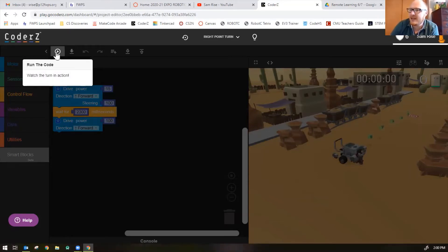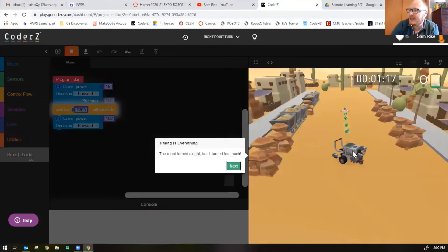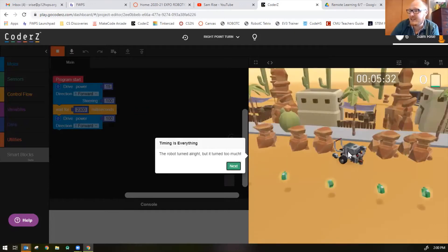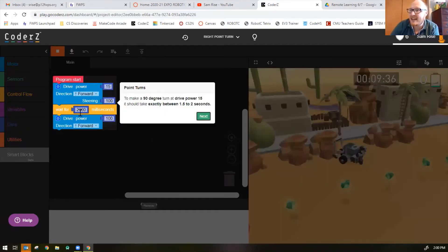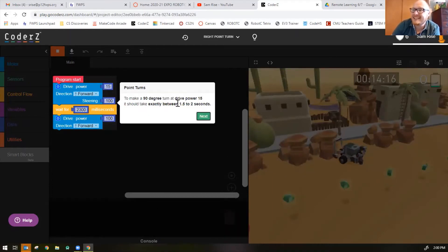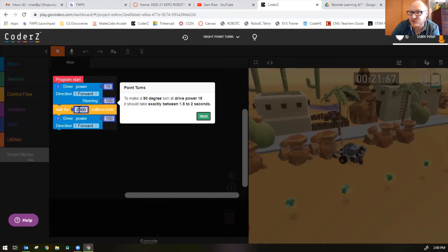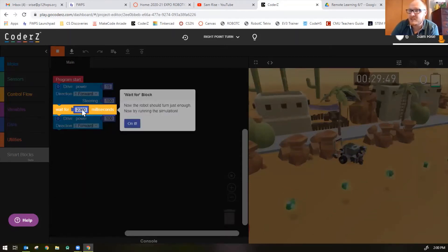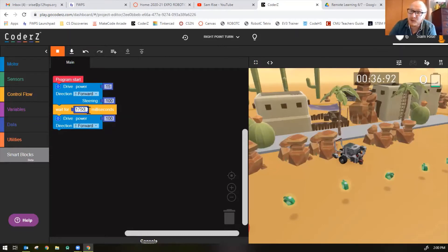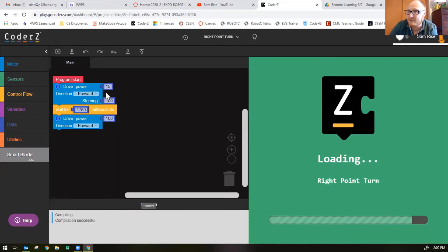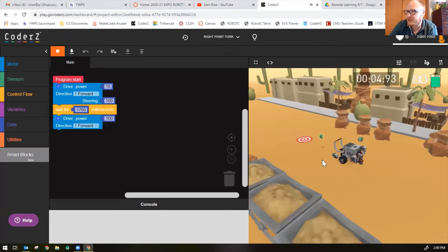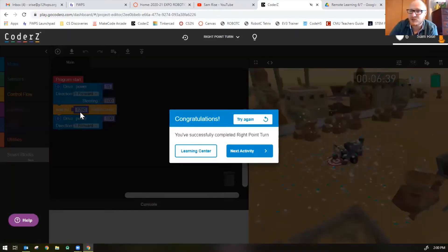Let's click run and see what happens. You can see the robot turns but it goes a little too far, so let's lower the time. It should take exactly between 1.5 and 2 seconds. Right now they have 2300 milliseconds, that's 2.3 seconds. So the middle point between 1.5 and 2 seconds should be 1.75 or 1750 milliseconds. Let's see if that's the correct amount of time needed for power 15, steering 100, 90 degree perfect right turn. Looks like it is, excellent. There's your solution.